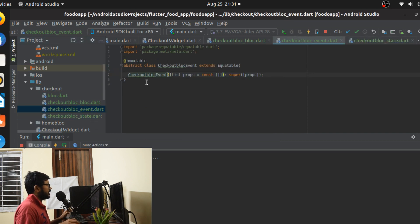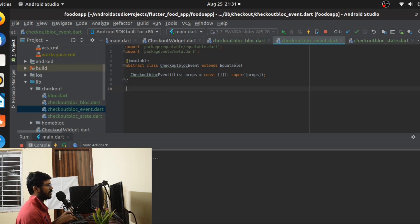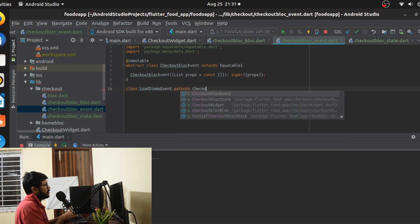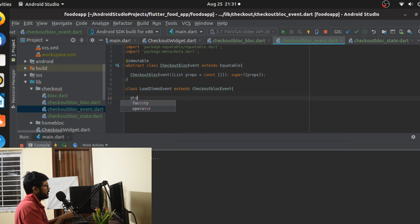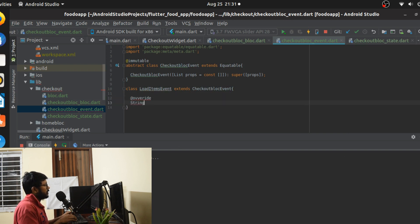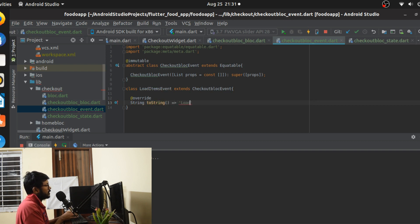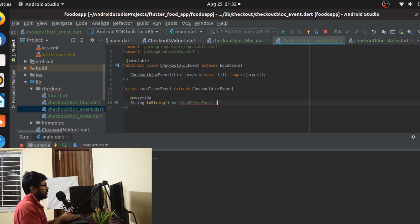Now it's time to decide our event and state. The event is going to be very simple — we're just going to make a call to load the items for the checkout page. We'll have one event called LoadItemsEvent, which extends CheckoutBlocEvent, and we'll just override toString. That's all we need — nothing more.